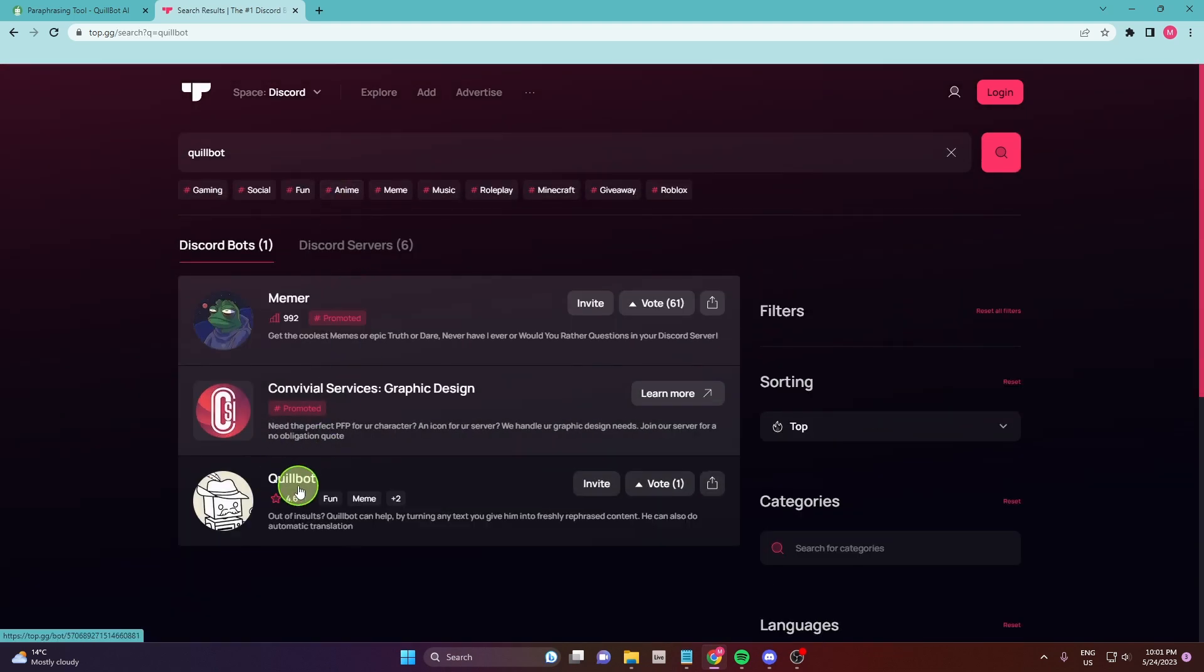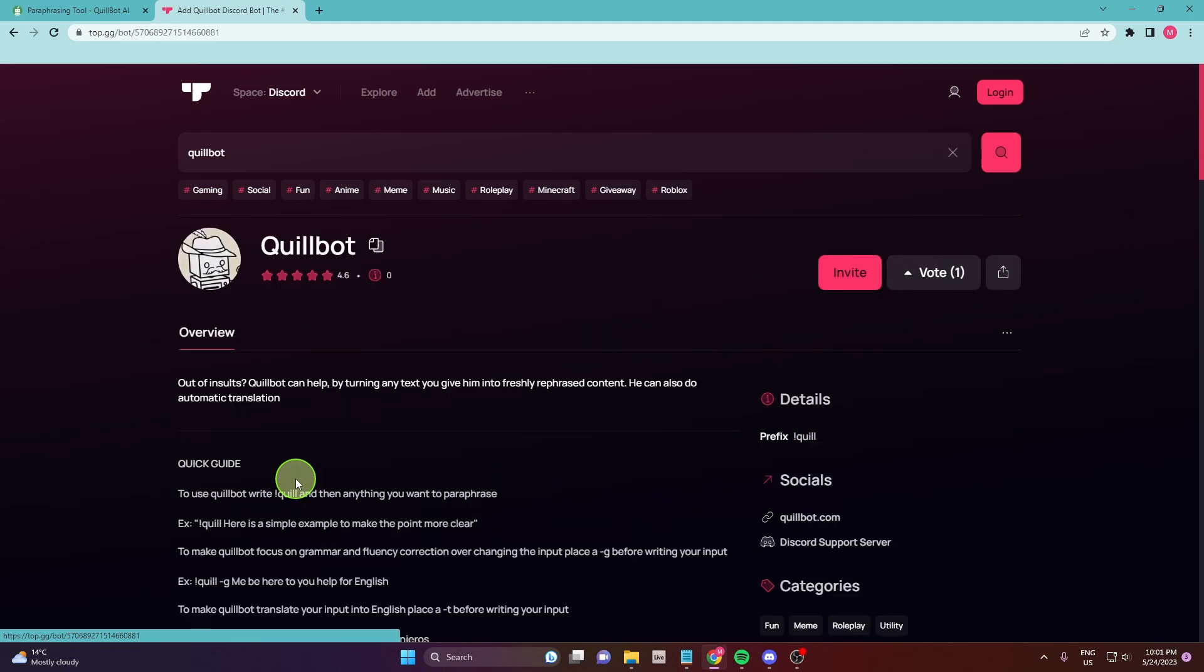Quillbot. Okay this is Quillbot. Click on it and just click invite.